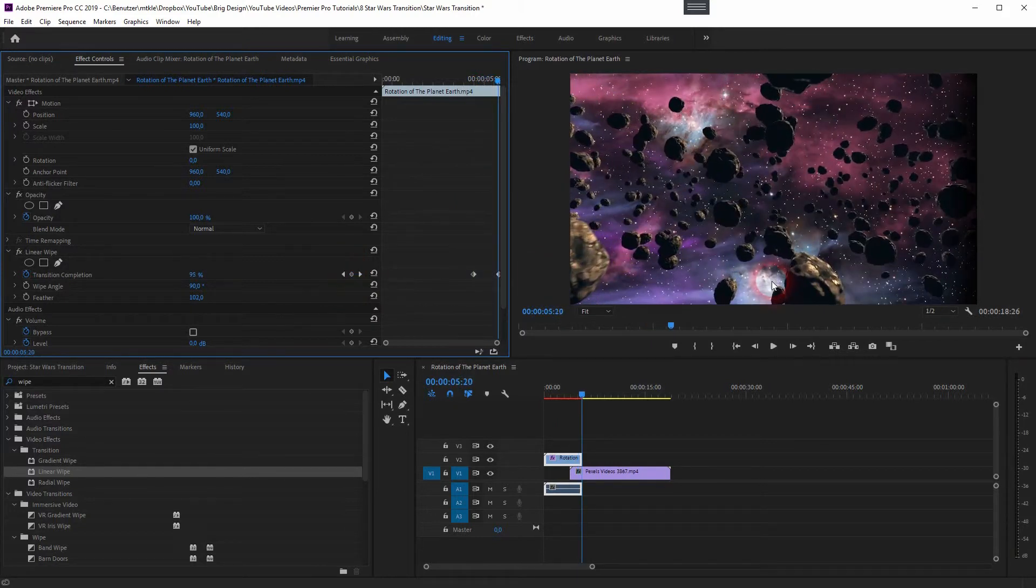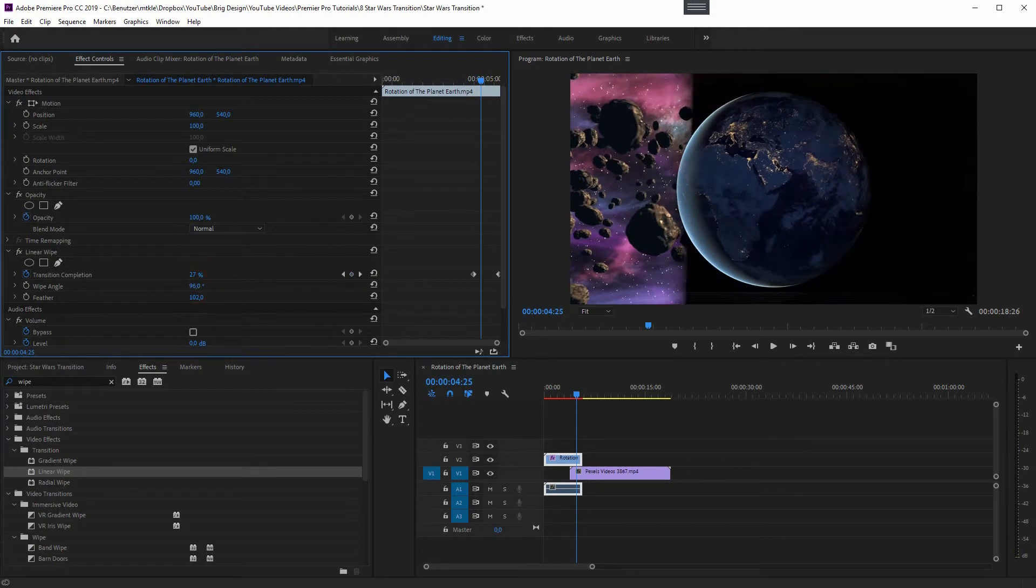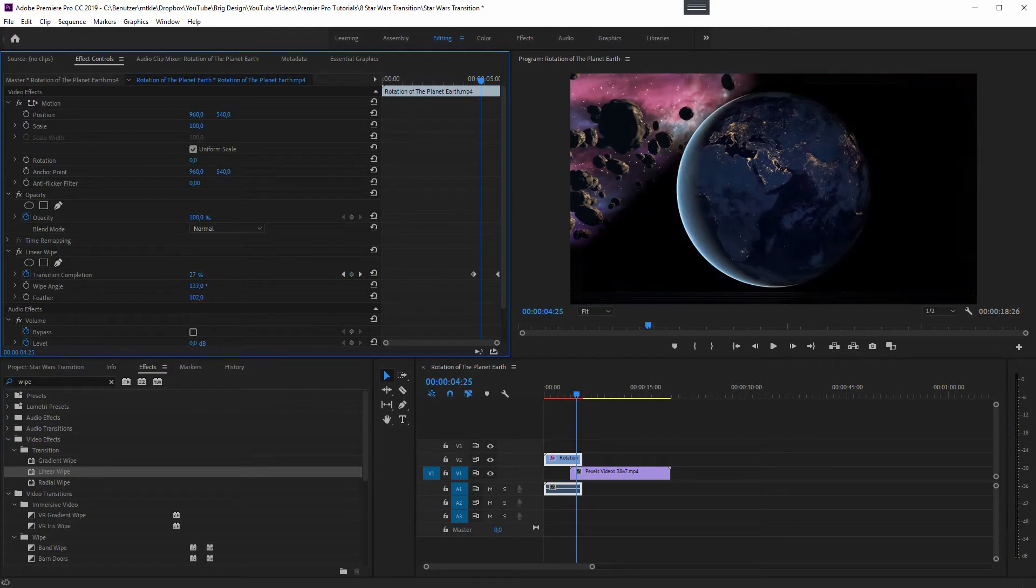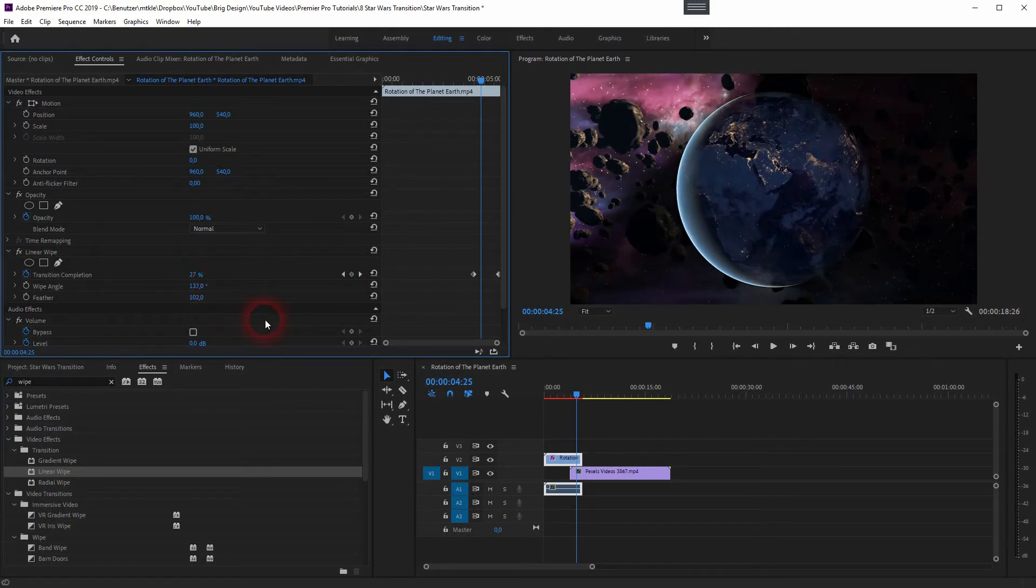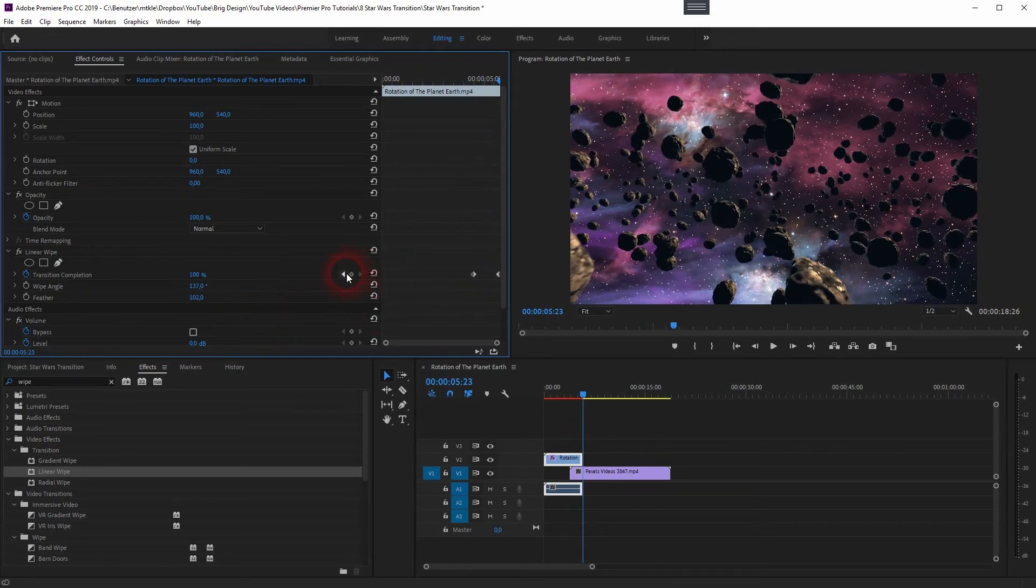So you should use this Linear Wipe transition video effect. Sometimes you have an angle in it, you can adjust it with the wipe angle.